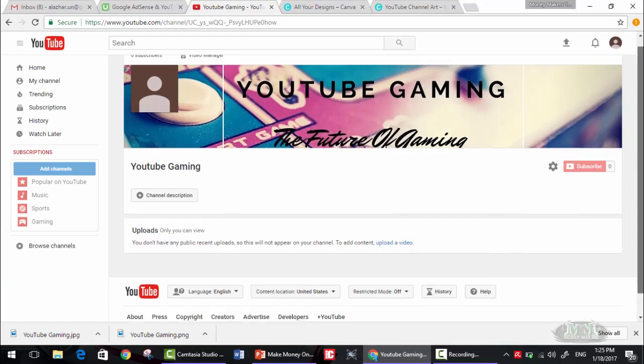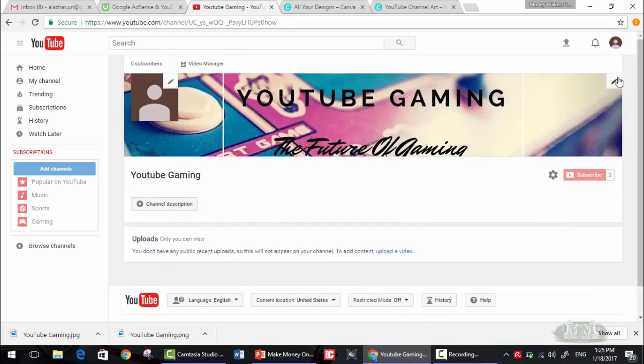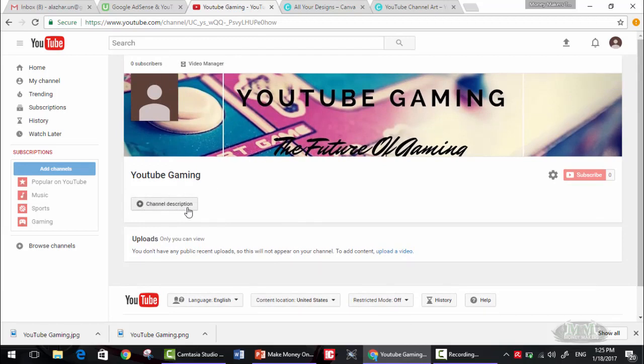Have fun creating your own image. Please post it so that we can see your work. Thanks for watching. Next we will learn how to create or get a channel description and change some settings. This is Money Makers Team, happy learning.